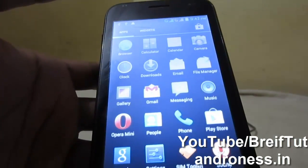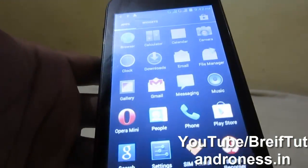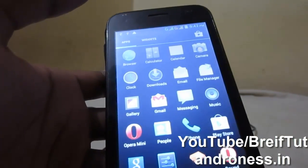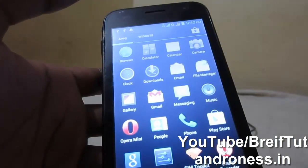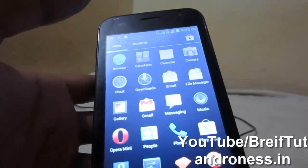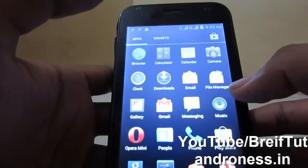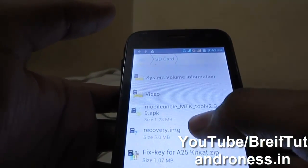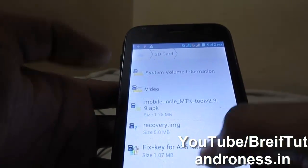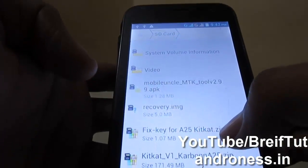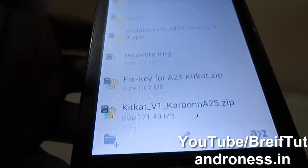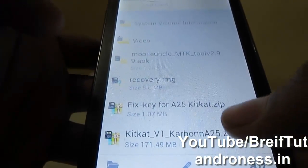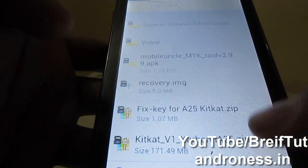For that you have to download two files and a keyboard fixer, because it is developed by a user and there are some fixes needed for the keyboard. Those two files are: FixKey for A25, and KitKat Version 1 — which is actually version 4.2 Carbon 825. I will link both files in the description.